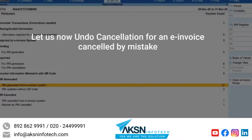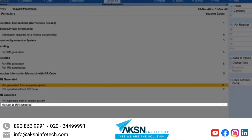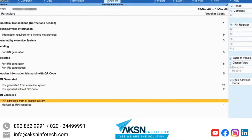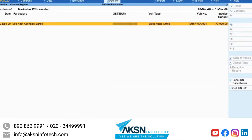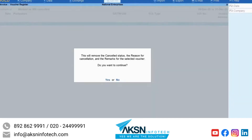Now let us see how it works for vouchers that are mistakenly marked as cancelled but their status in the e-invoice system is not cancelled, and you want to update their status in Tally Prime. Open the Marked as IRN Cancelled section under IRN Cancelled. Select the voucher which was mistakenly marked as cancelled and click Undo IRN Cancellation. The information screen will appear. Press Enter to accept.